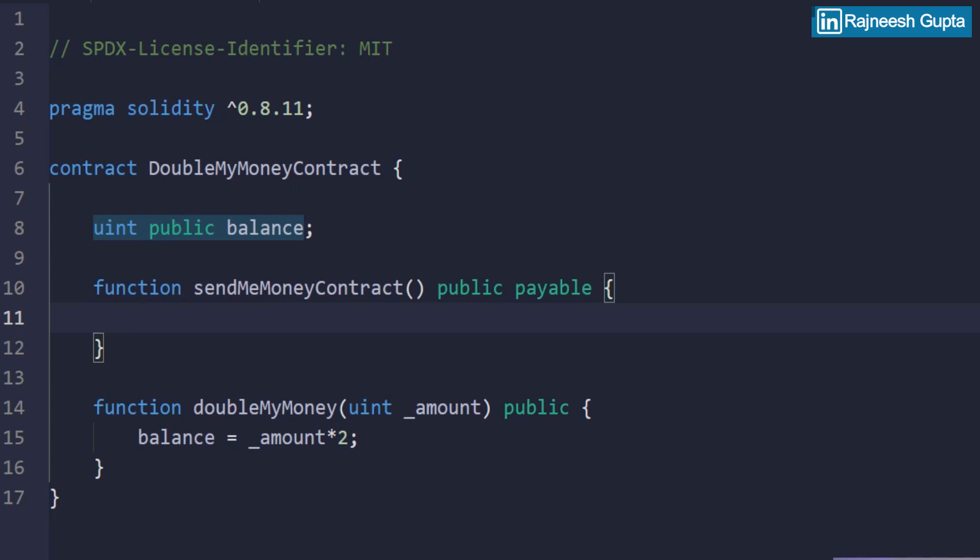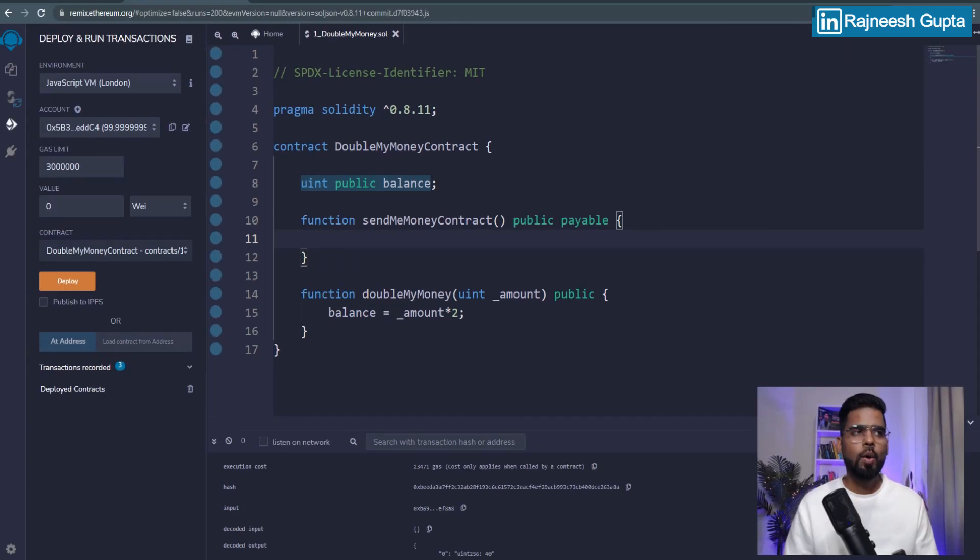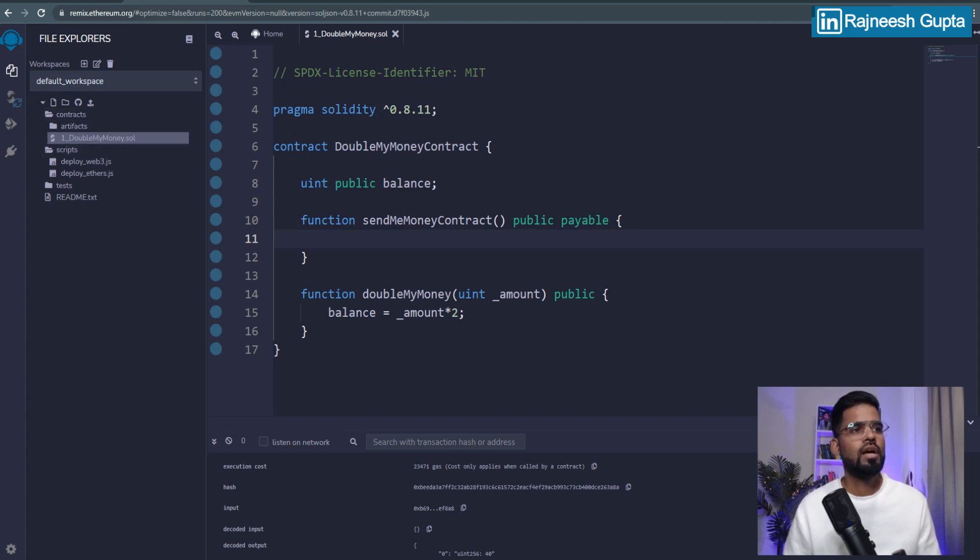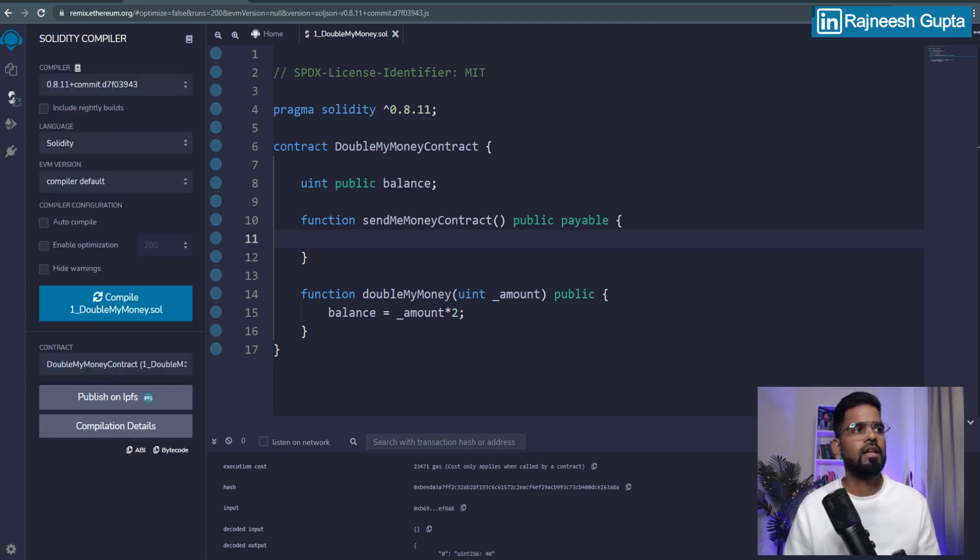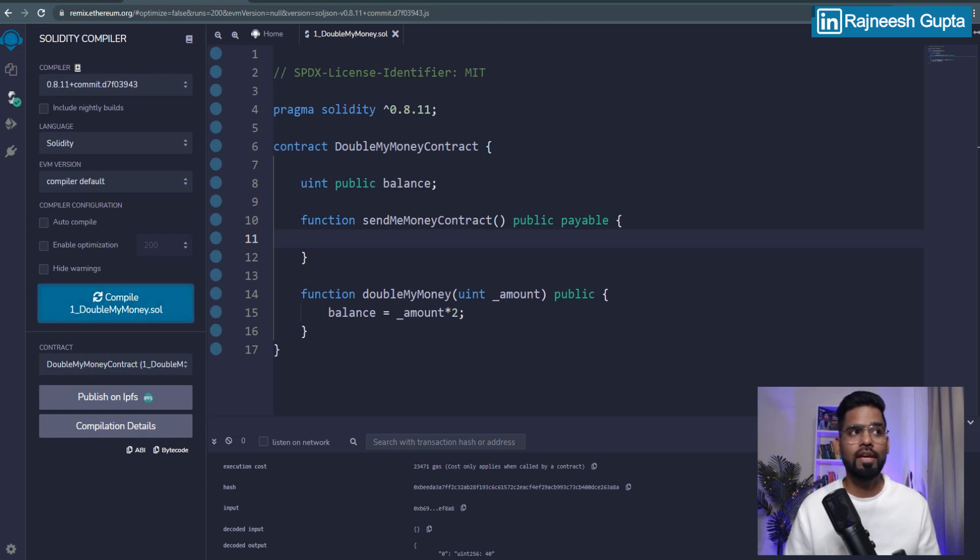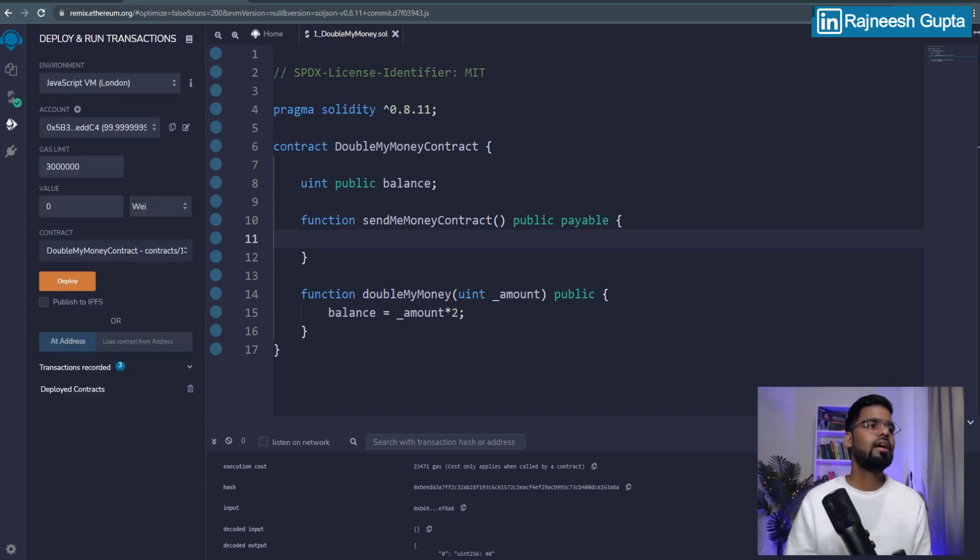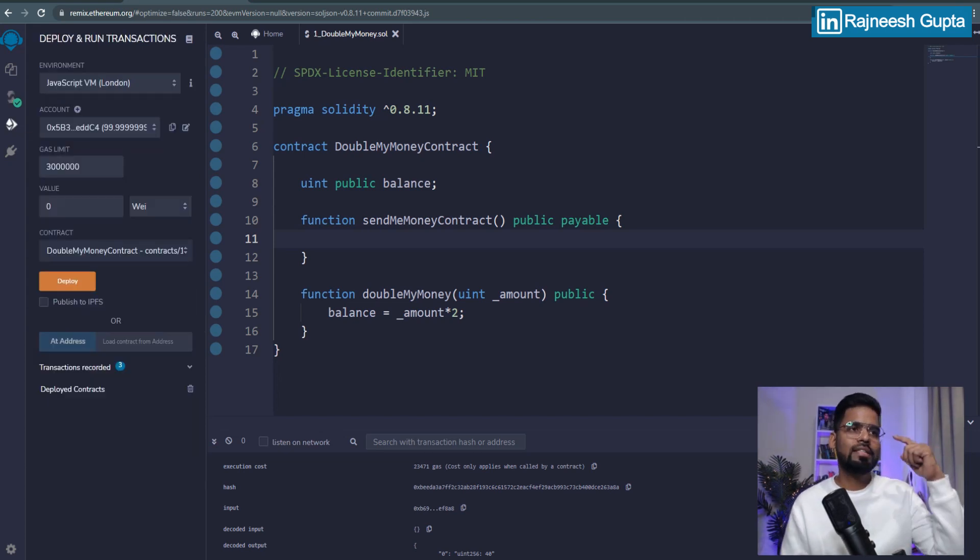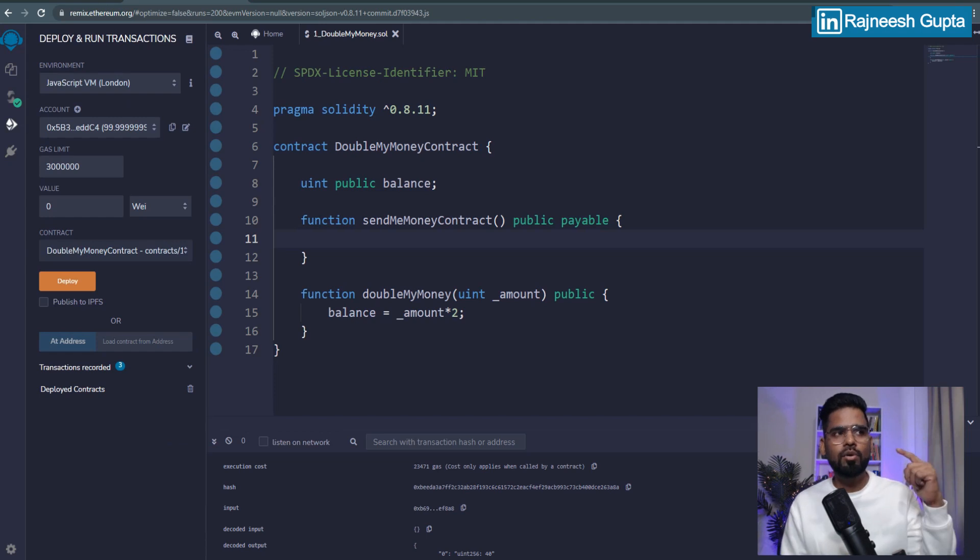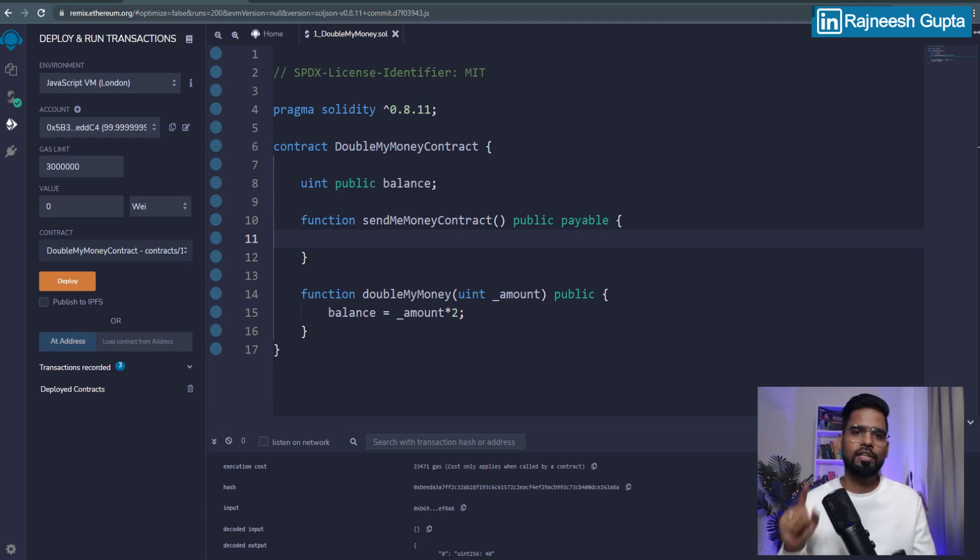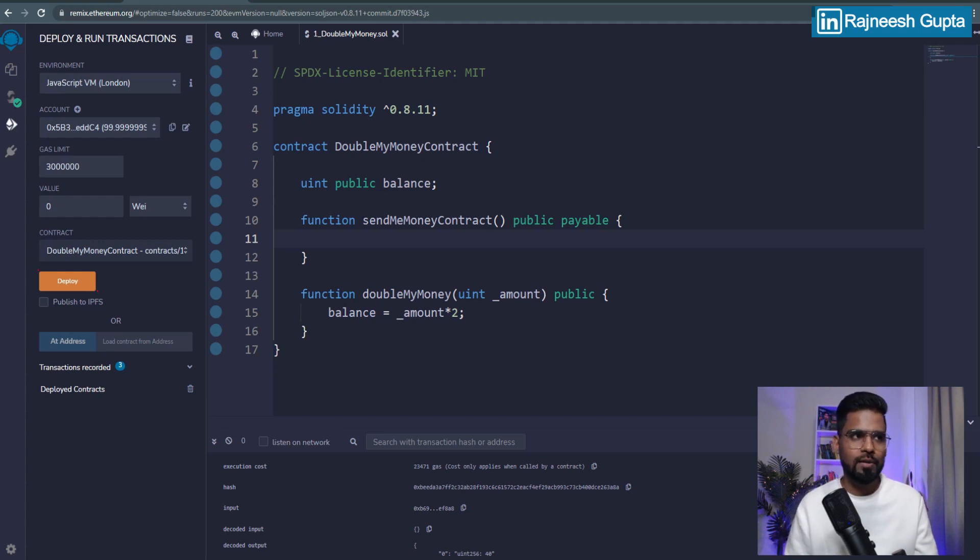Now, how can we verify that? Well, the first thing that we need to do is of course, we'll first compile the code and lovely. You can see the green check. So the compilation works, there's no error. Now let's go and send some money to our contract. So how do we do that? First step is to deploy your contract. So we'll deploy.